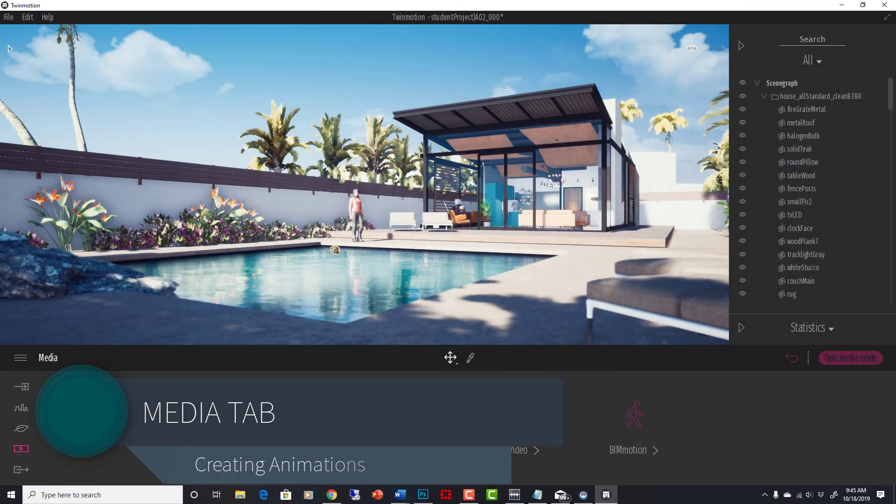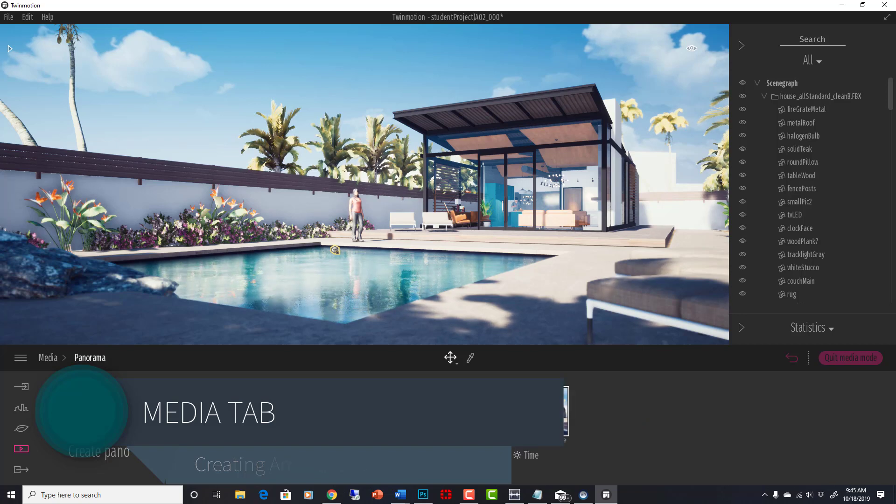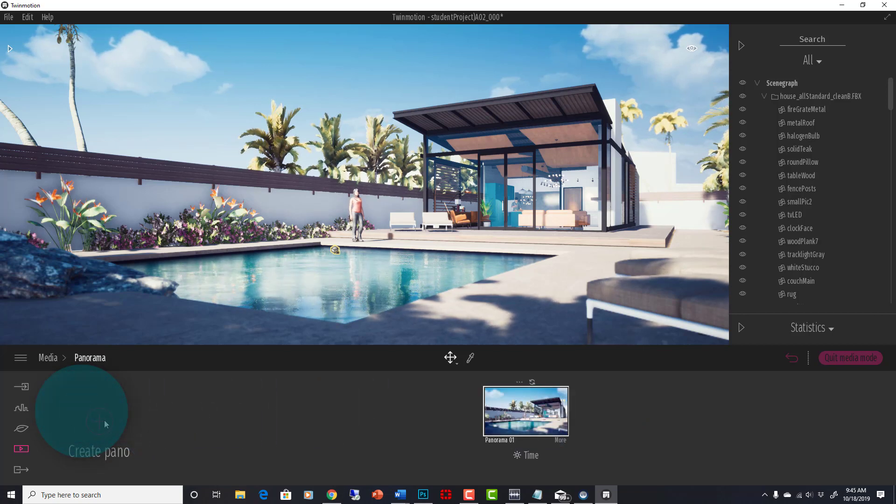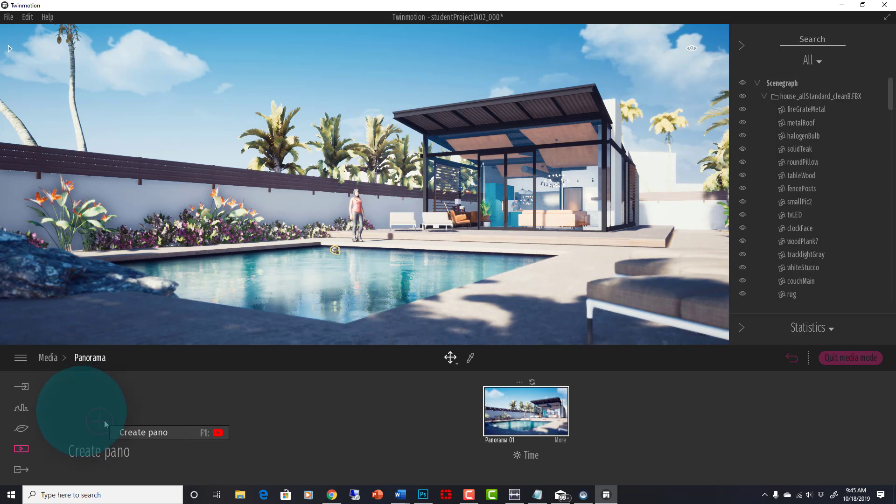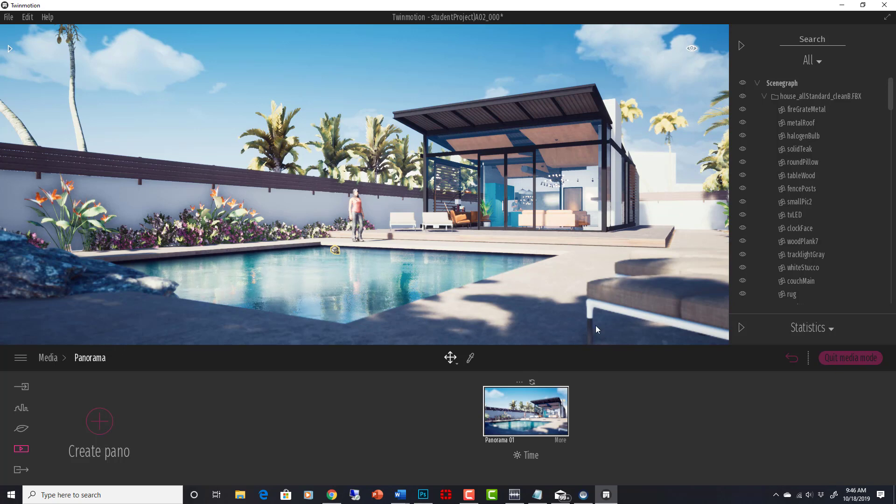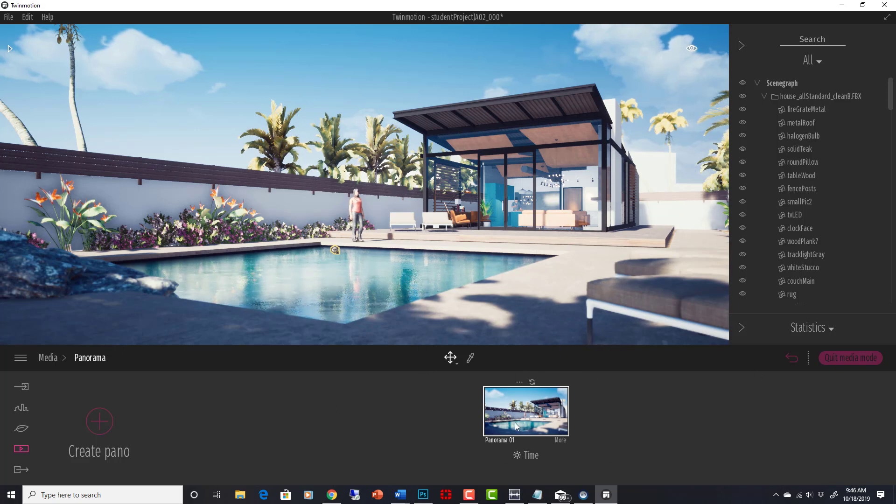Okay, the next thing in here is panorama, and I'm not going to talk a lot about this because it is essentially just create panoramic. When you create that pano and export it, it's the same settings as a camera, as a still shot.